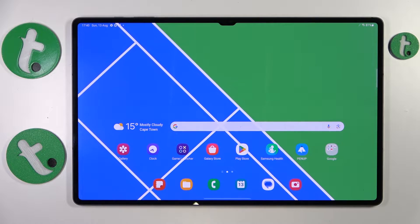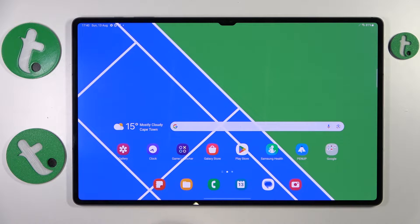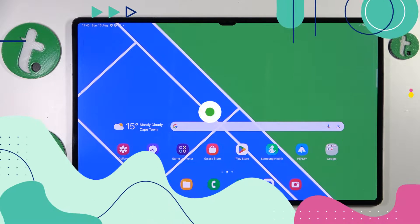Welcome to the TutorialInfo YouTube channel. In this video I'll show how you can add sticky notes to the home screen on this Samsung Galaxy Tab S9 Ultra.